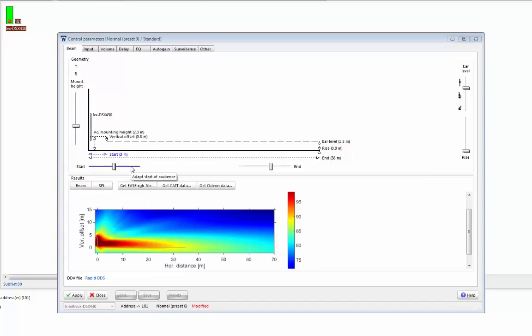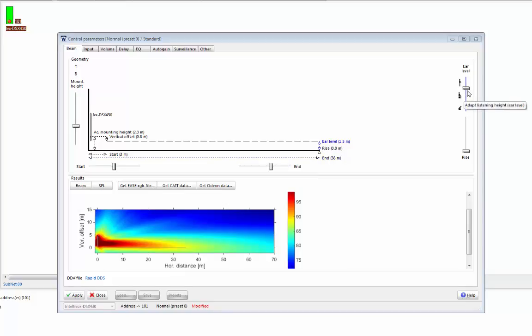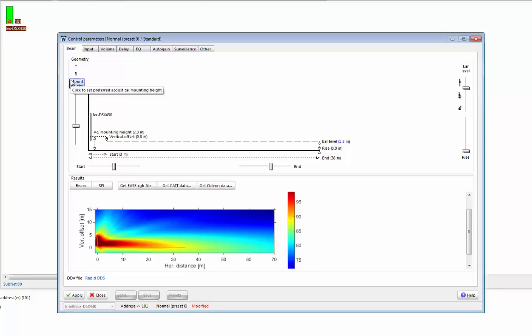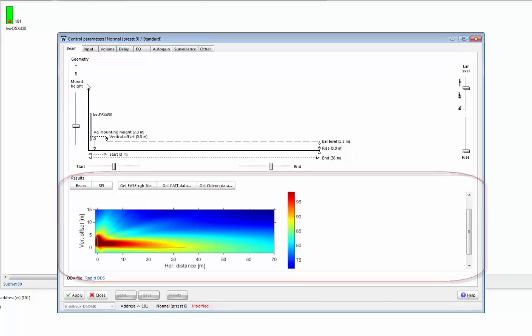Okay, so I've now set up my parameters. I've chosen where I want my audience to start, three meters from the array, where I want it to end, 38 meters from the array. I've set my ear level to 1.5 meters from the floor, and Rapid DDS has suggested a mounting height of 2.3 meters. And don't forget that's the height from the floor level to the lowest driver in the array.